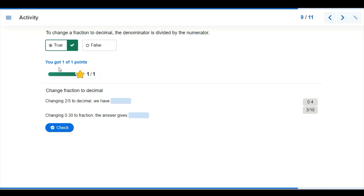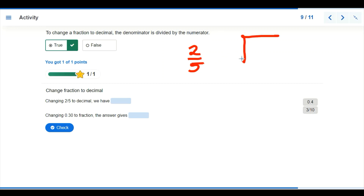Now let's solve the activity. The first problem is to change two-fifths to a decimal. We divide: 5 goes outside the box and 2 goes inside. Five cannot go into 2, so we write zero with a decimal point, then add a zero. Five goes into 20 four times exactly. So two-fifths equals 0.4.